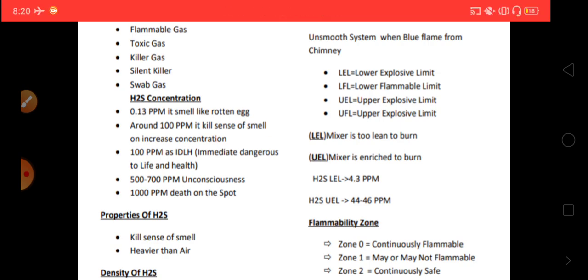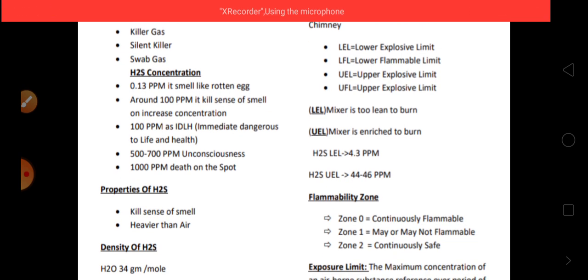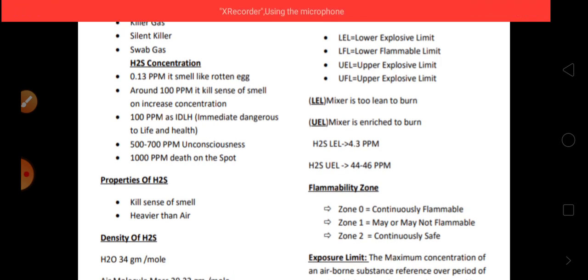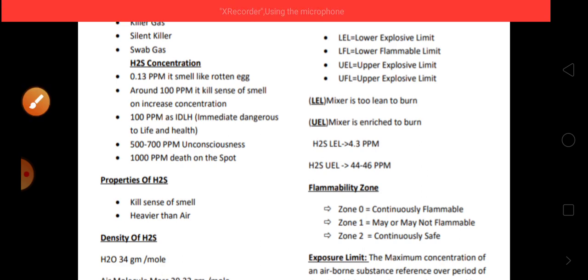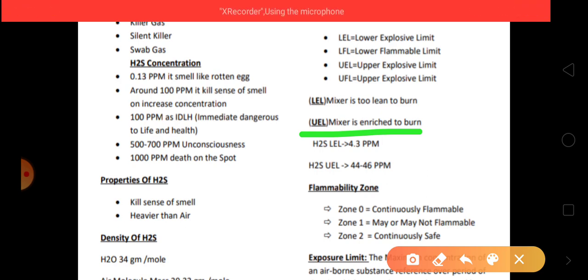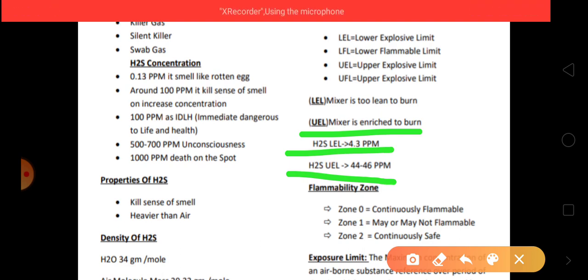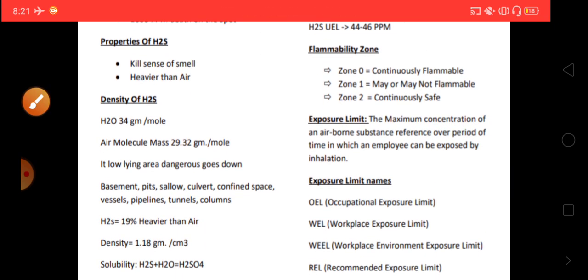LEL means the mixture is too lean to burn — lean means lesser quantity. UEL means the mixture is too enriched to burn — enriched means more concentration. The LEL for H2S is greater than 4.3%, and the UEL is 44 to 46%. The flammability zones are: Zone 0 — continuous flammable; Zone 1 — may or may not be flammable; Zone 2 — continuously safe.